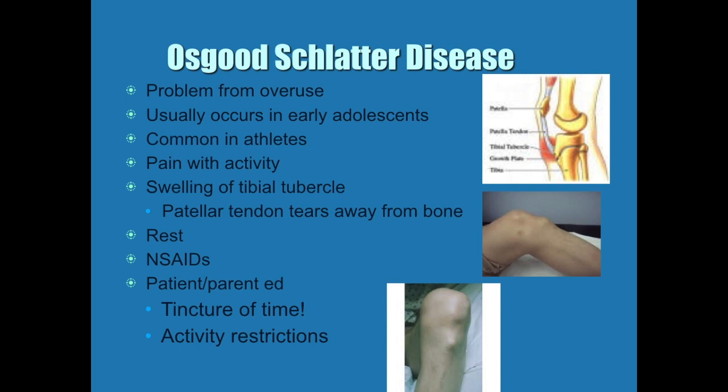The treatment for this is rest. Try telling an adolescent who wants to be a soccer star that they have to rest — what do they do? They continue playing, and this becomes a huge problem. They'll develop a lesion like the picture on the bottom — that big knob — and that's from continued playing.